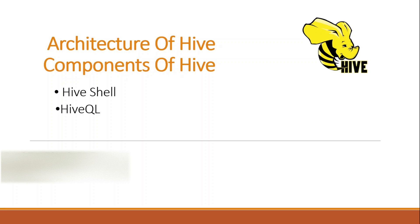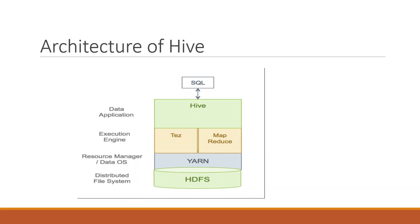Hello everyone, in this session we will discuss the architecture of Hive and components of Hive. In components of Hive, we will discuss two points: Hive Shell and Hive QL. So first point is architecture of Hive.